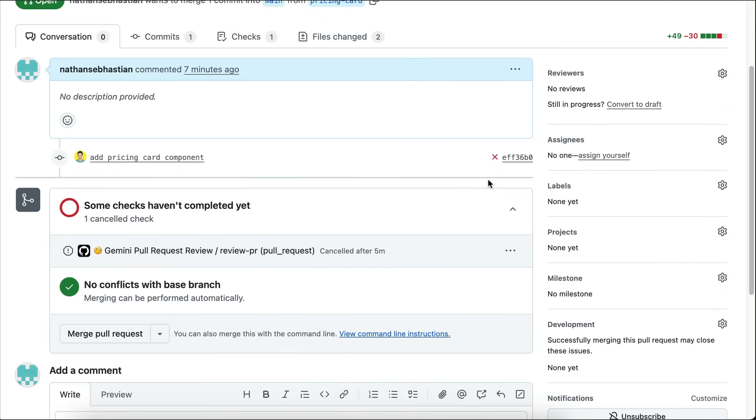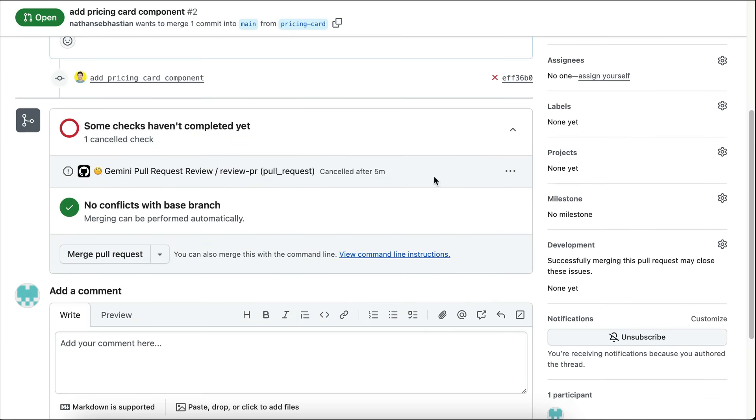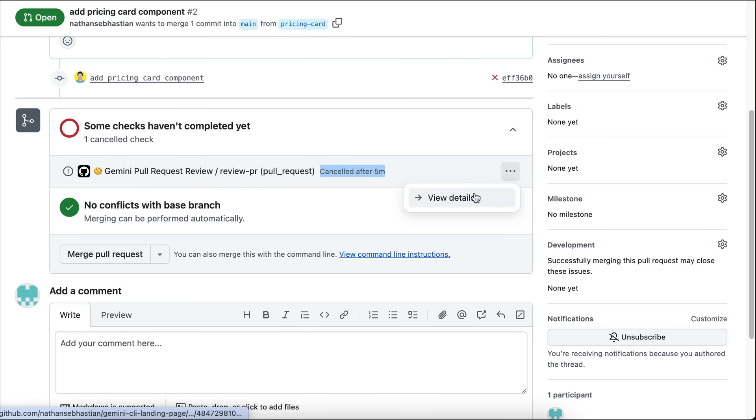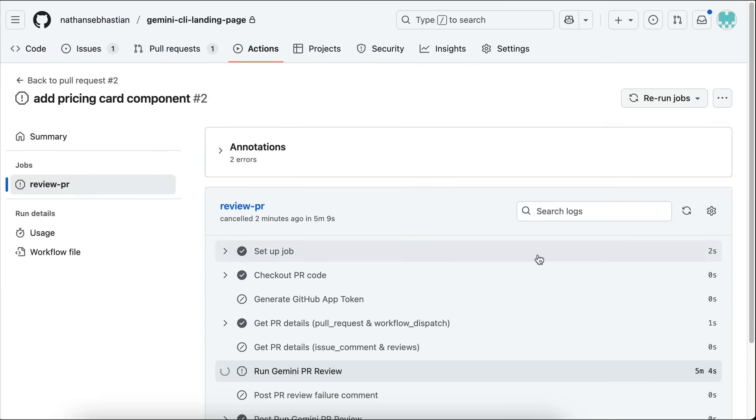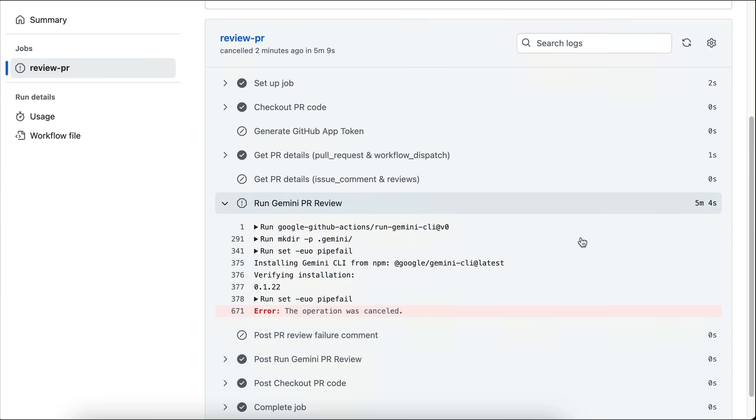Okay, so the review check was cancelled here. I'm not sure why, maybe Gemini gets stuck somewhere down there. We'll need to check the details to find out. But yeah, with Gemini CLI GitHub Actions, you can let Gemini handle your pull requests, provide code changes, and resolve issues directly from your GitHub repository.